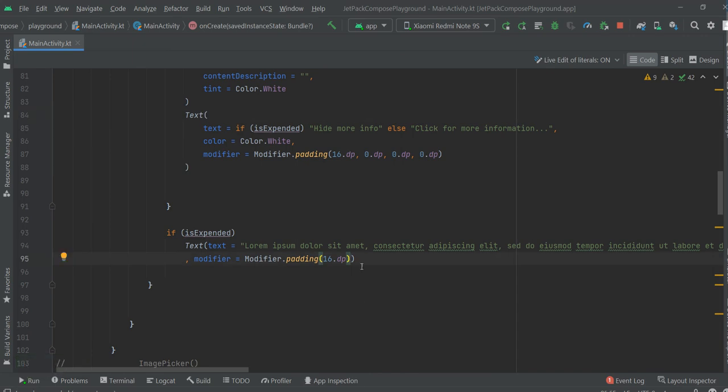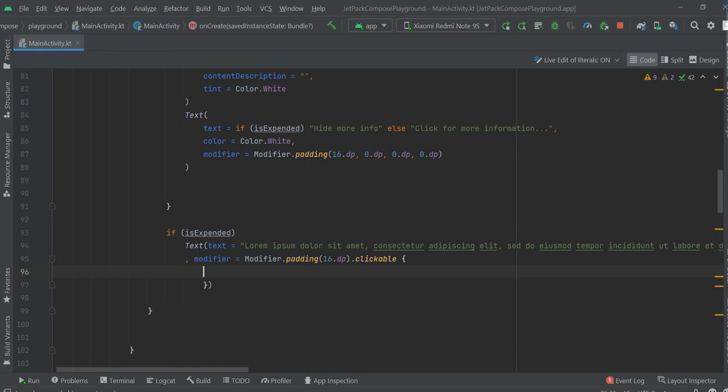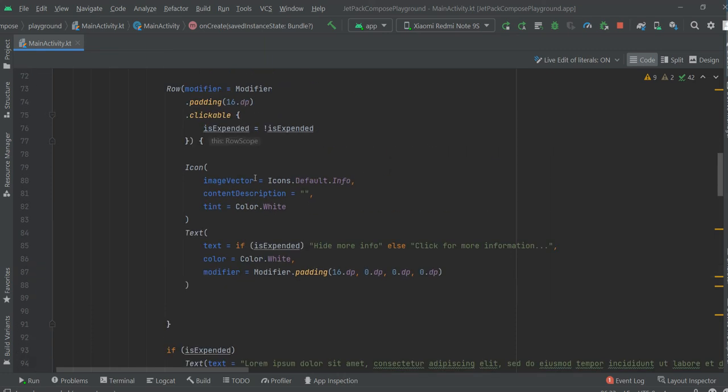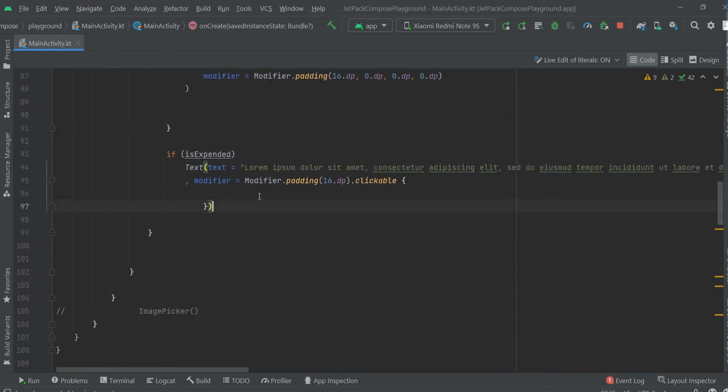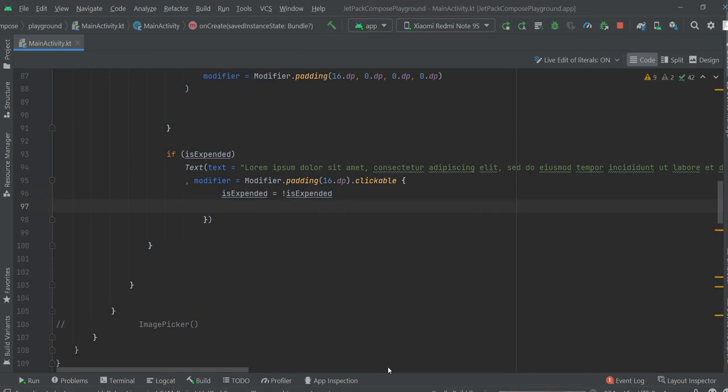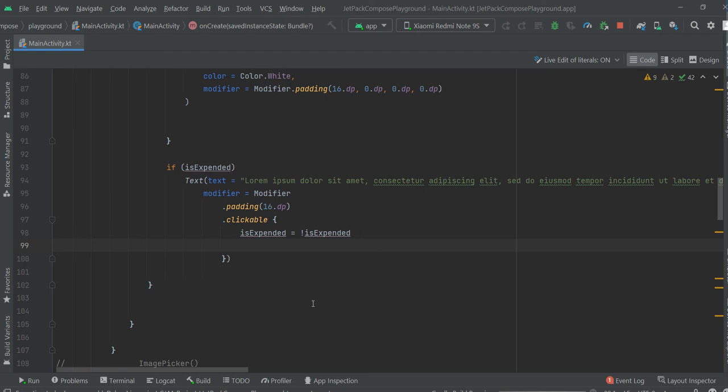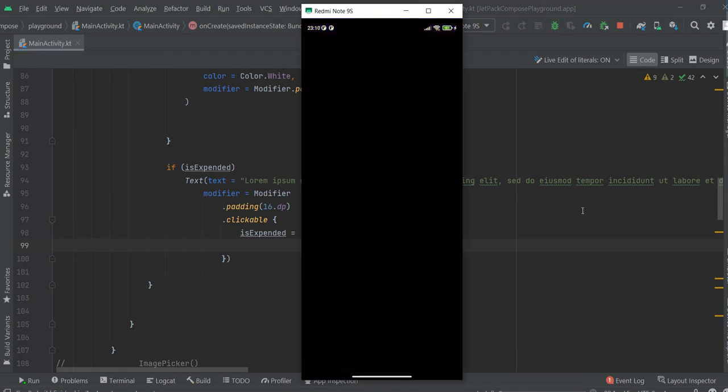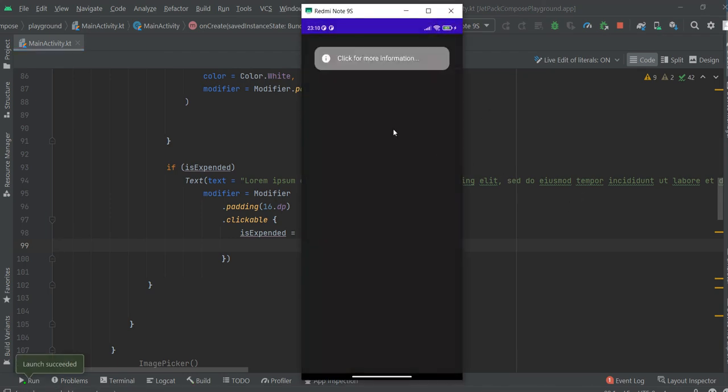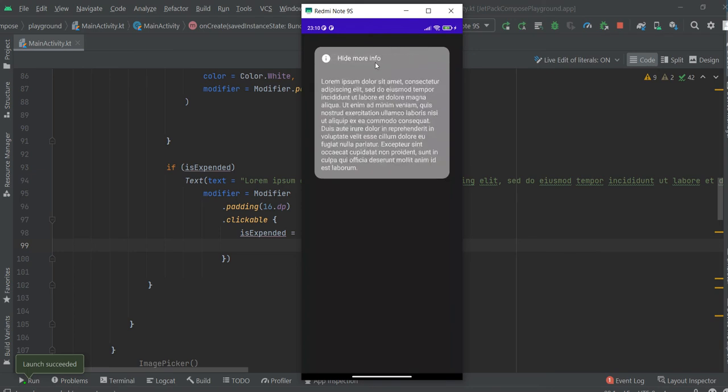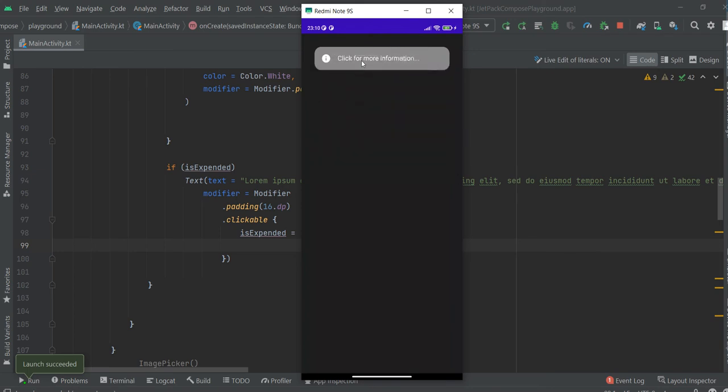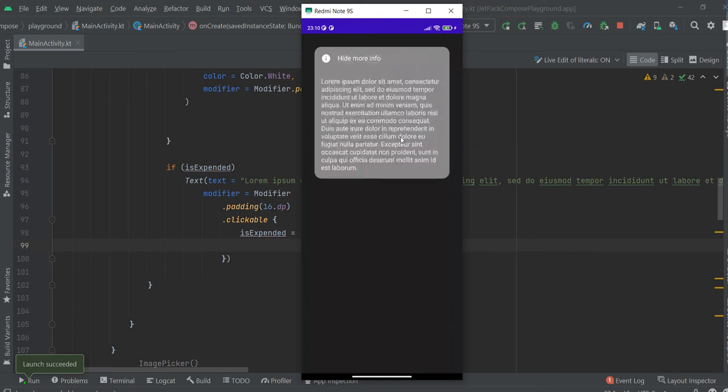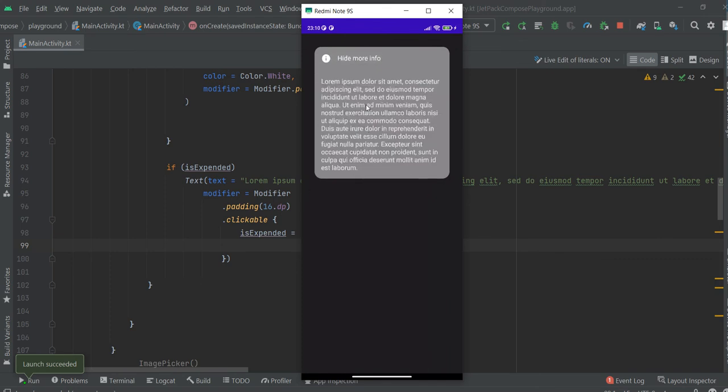We can make this clickable. Modifier, clickable. Now, just copy this. Now, when we click on expanded text too, actually we hide it.